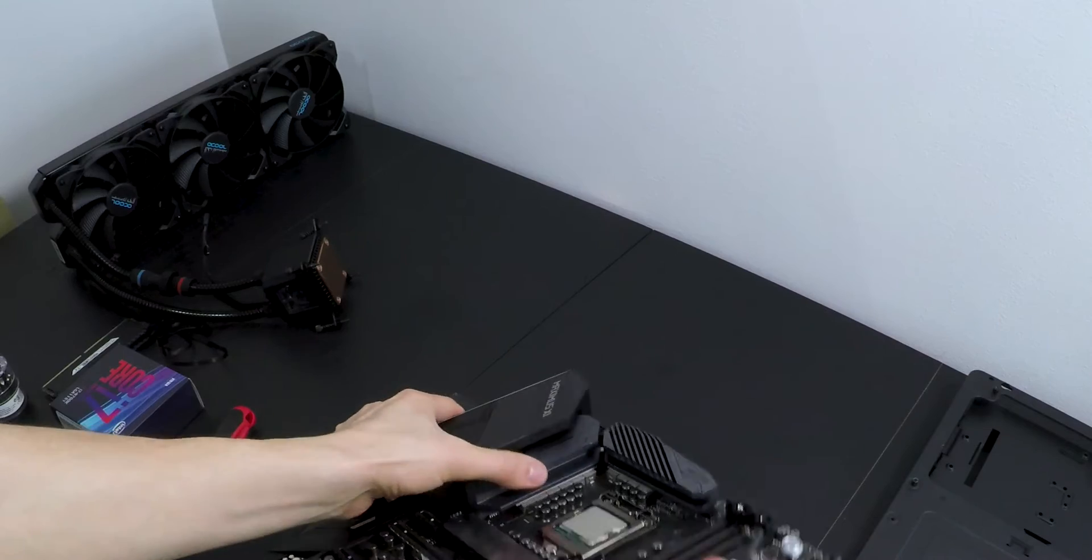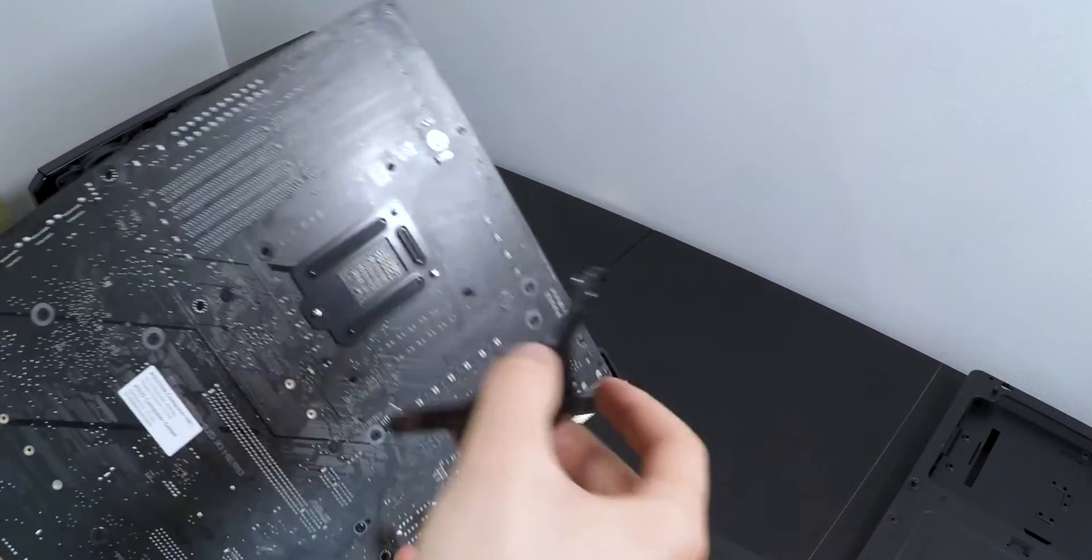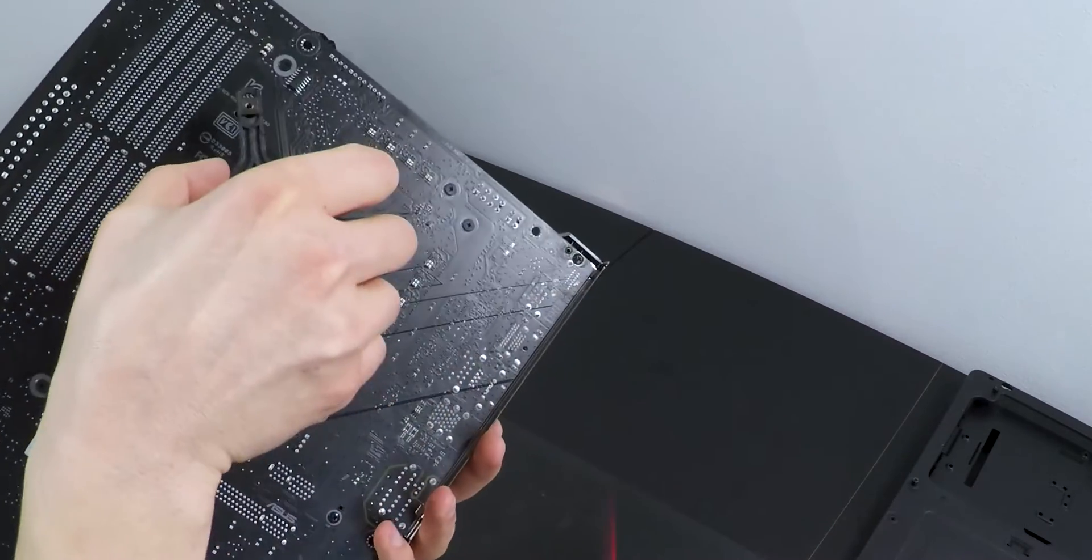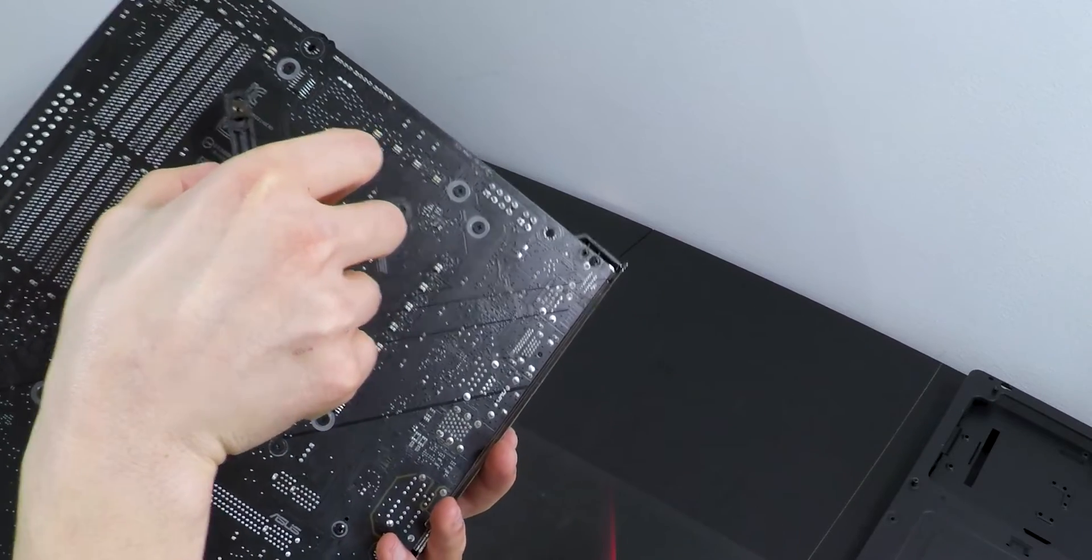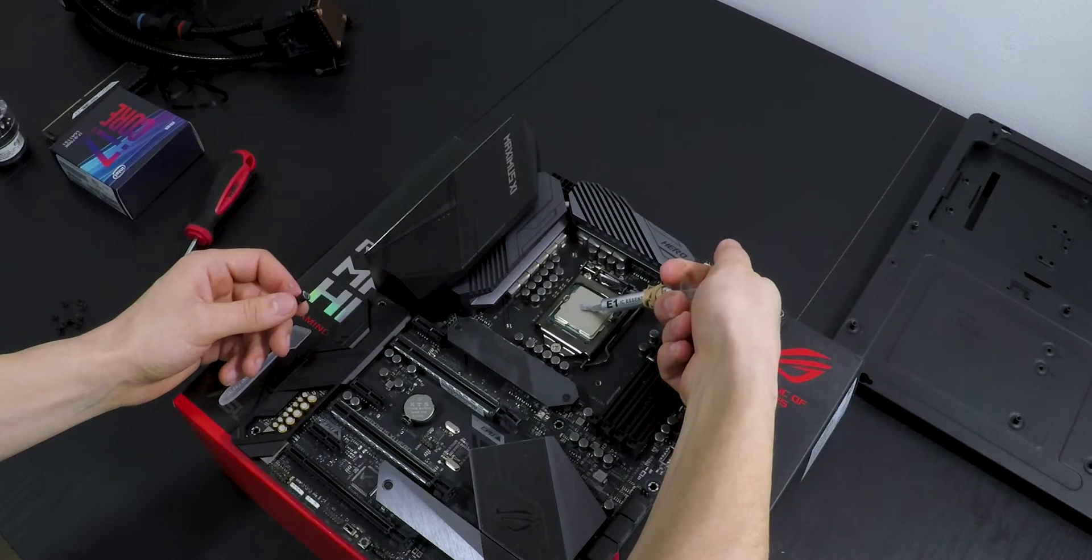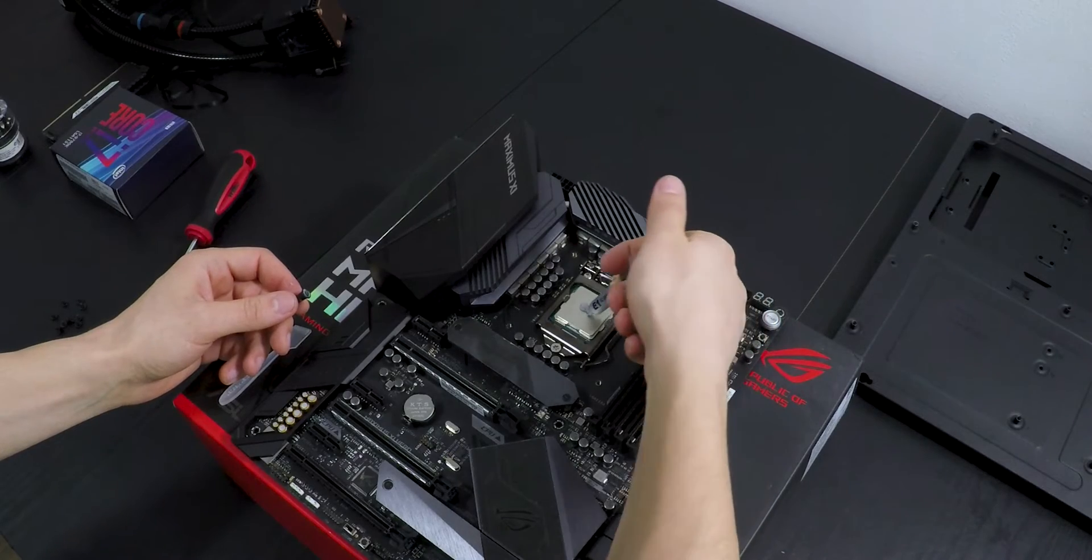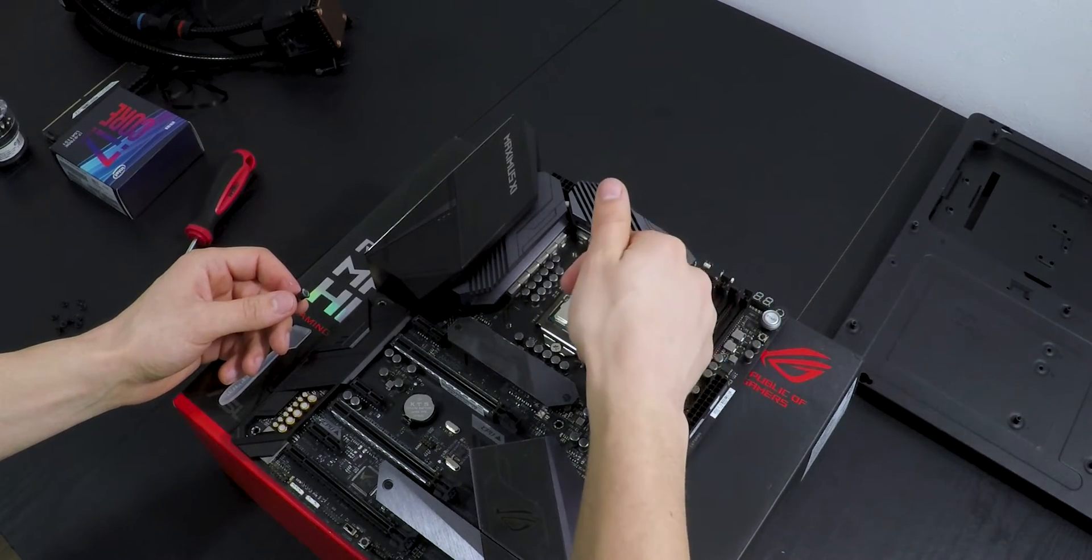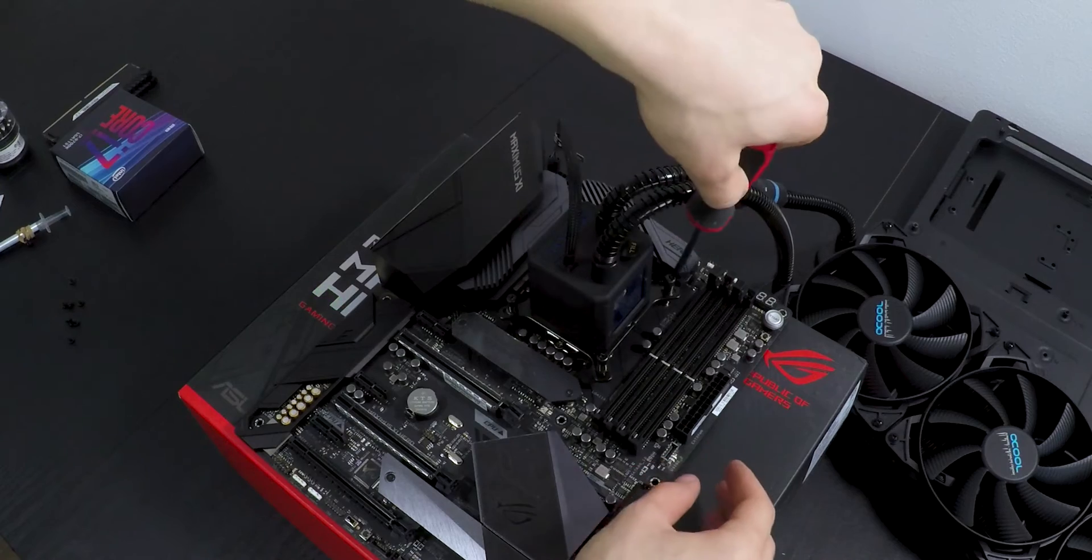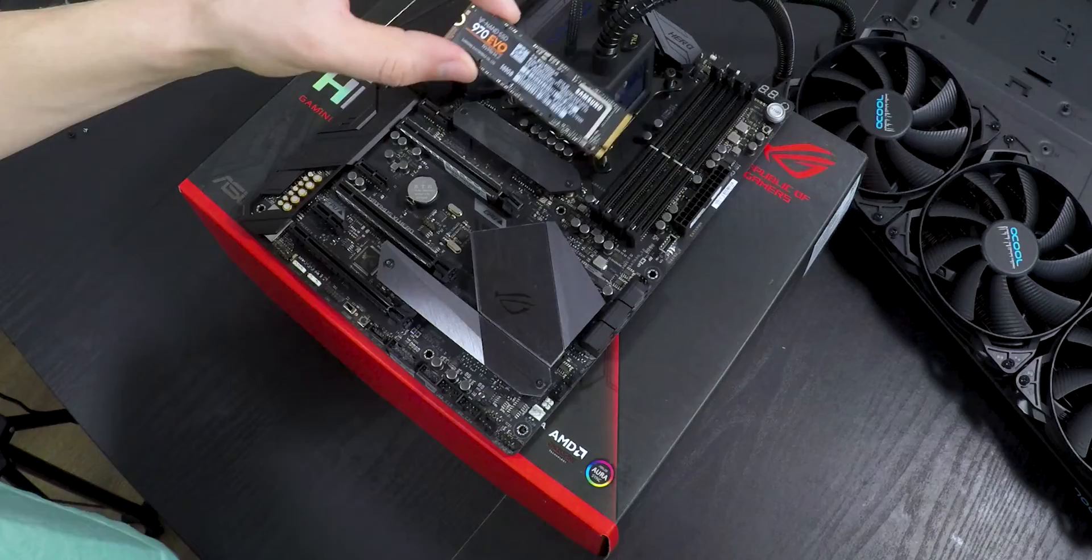Next, install the Intel backplate like that. Squeeze a pea-size of thermal paste on the CPU, screw the radiator on the case.